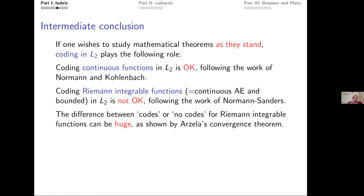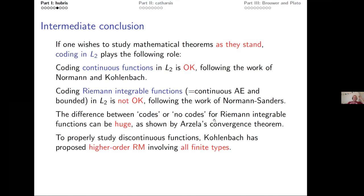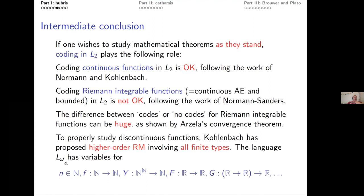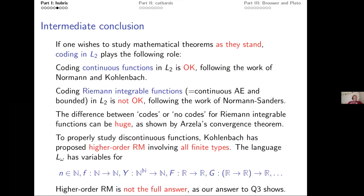Luckily, to properly study discontinuous functions there is Kohlenbach's higher-order reverse math. It involves all finite types — the language Lω — with variables for natural numbers, functions from Baire space to the naturals, functions from reals to reals (which can all be discontinuous), operators mapping functions from reals to reals, and so on — anything that can be caught in V_ω.